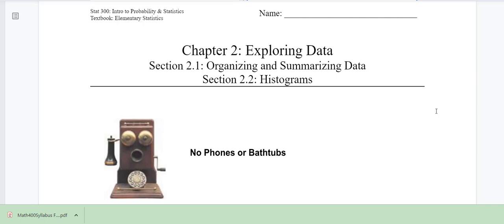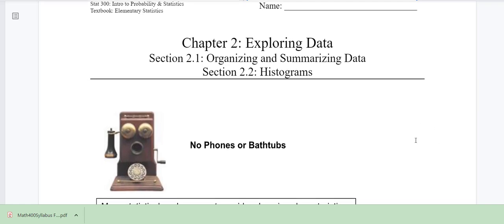Hi there. In this video, we're going to talk about the characteristics of data. We're going into chapter two, organizing and summarizing data, and we're going to do some histograms in this activity.